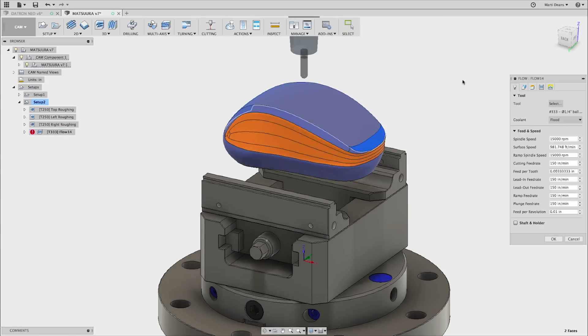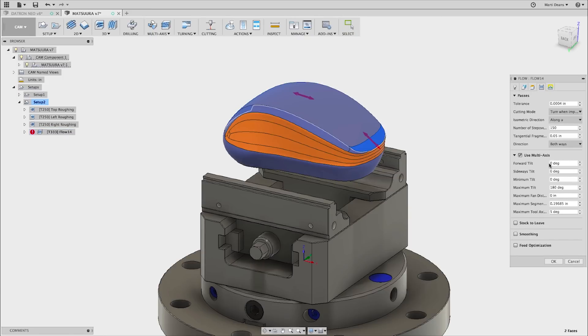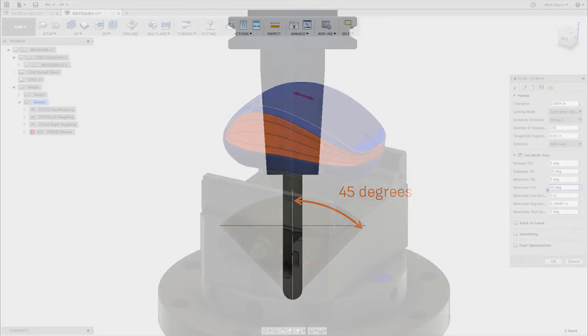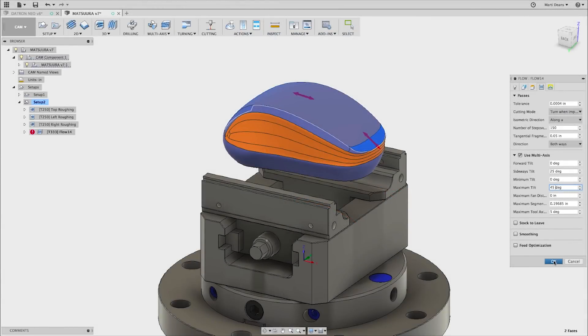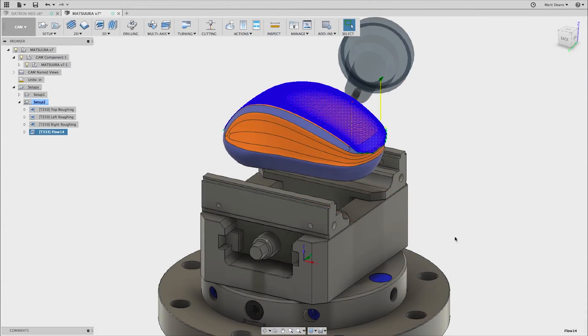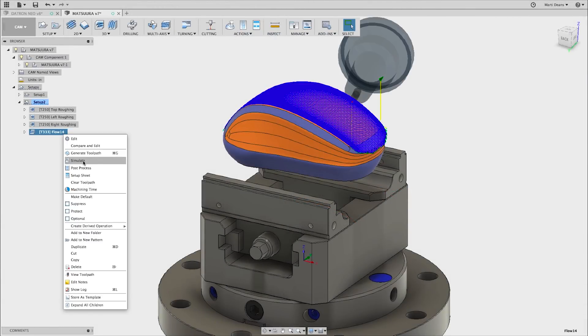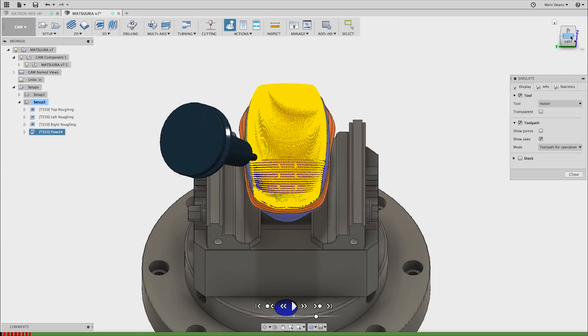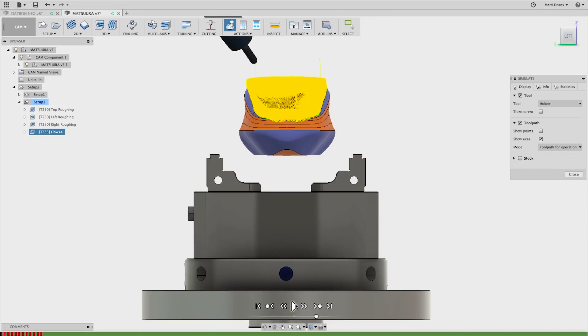To fix this, I'll go back and add a side tilt of 25 degrees. I'll also limit the tilt with a max tilt of 45 degrees. One way to picture how this will affect the toolpath is that the tool tilt is constrained to a cone of that angle. Now the tool is tilted sideways, and the cut is happening up the side of the tool rather than right on the tip.